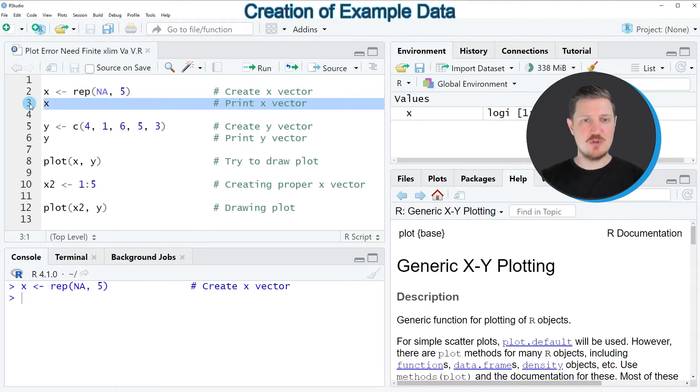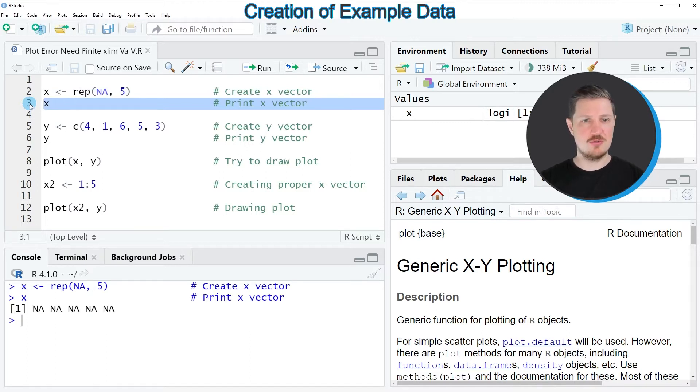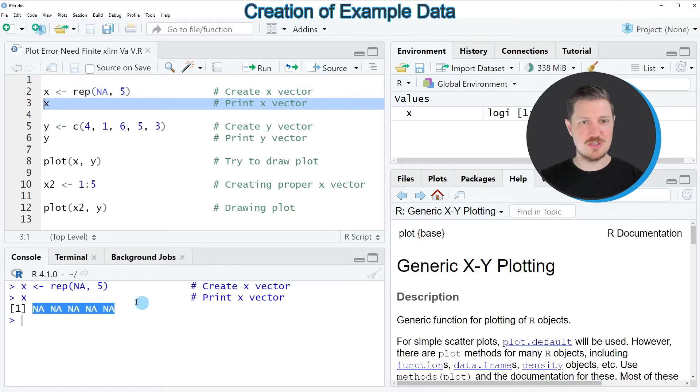However, if we print this vector object to the RStudio console by running line 3 of the code, you can see that all of the values in this vector are NA.